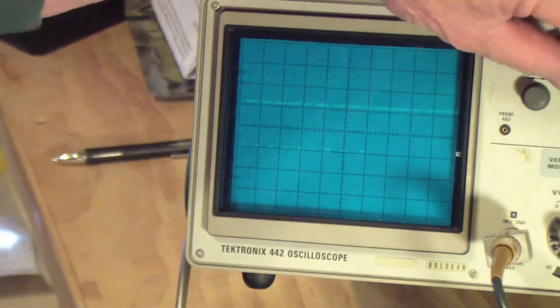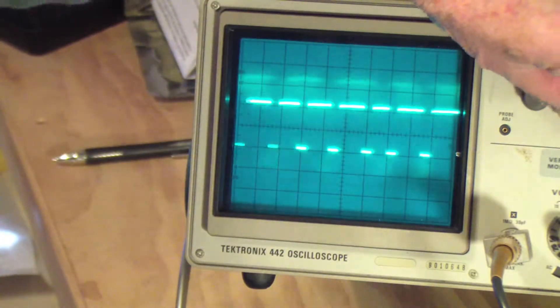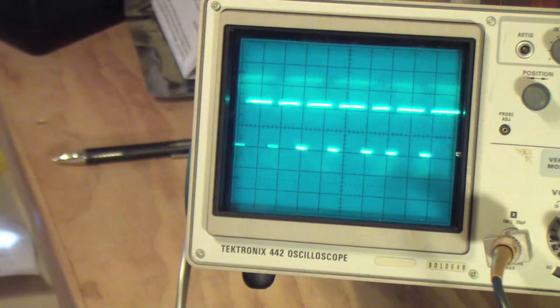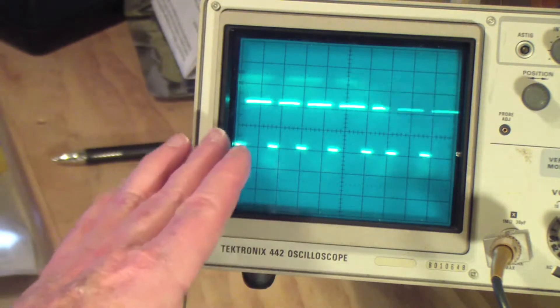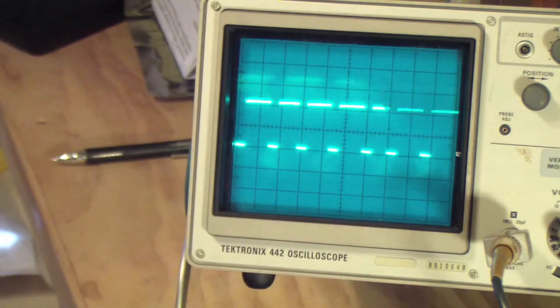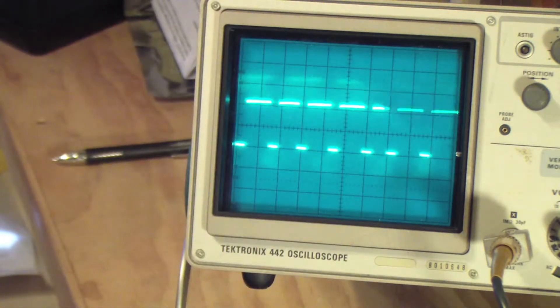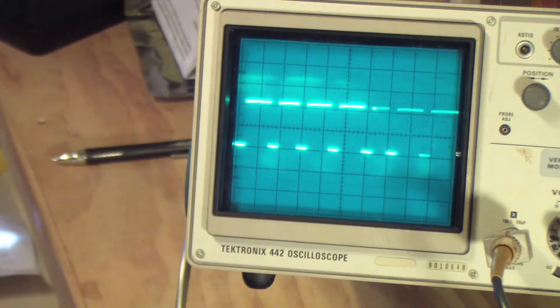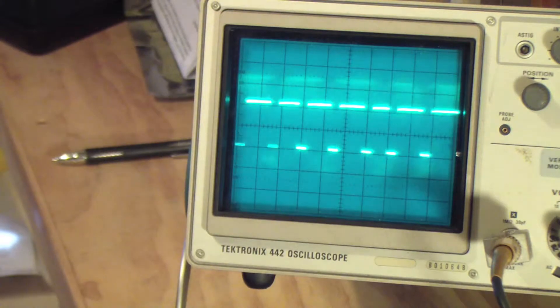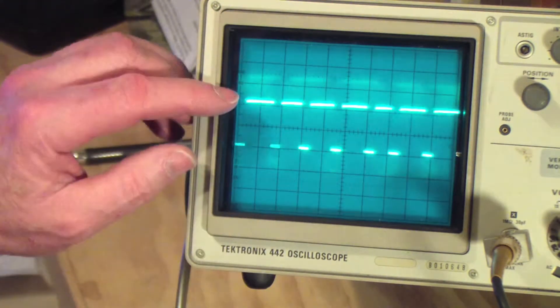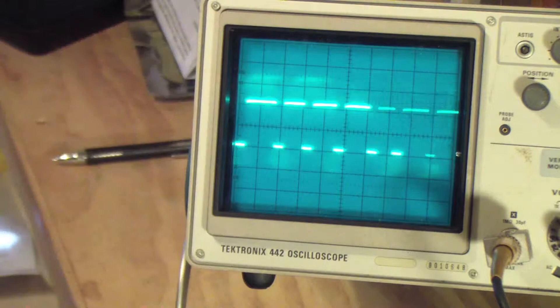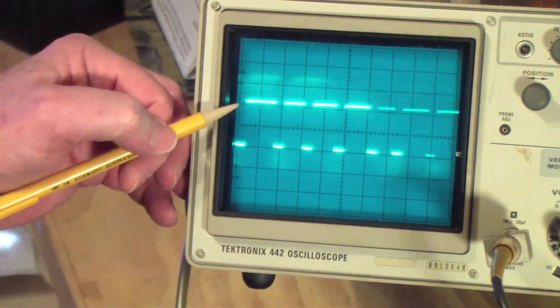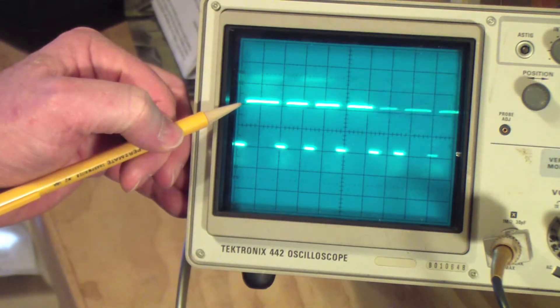Now we can see not all the pulses but the first few pulses in the stream. The first pulse on a JR transmitter is the throttle, so if I move the throttle stick on the transmitter, you can see that first pulse is moving along as I move the throttle stick.